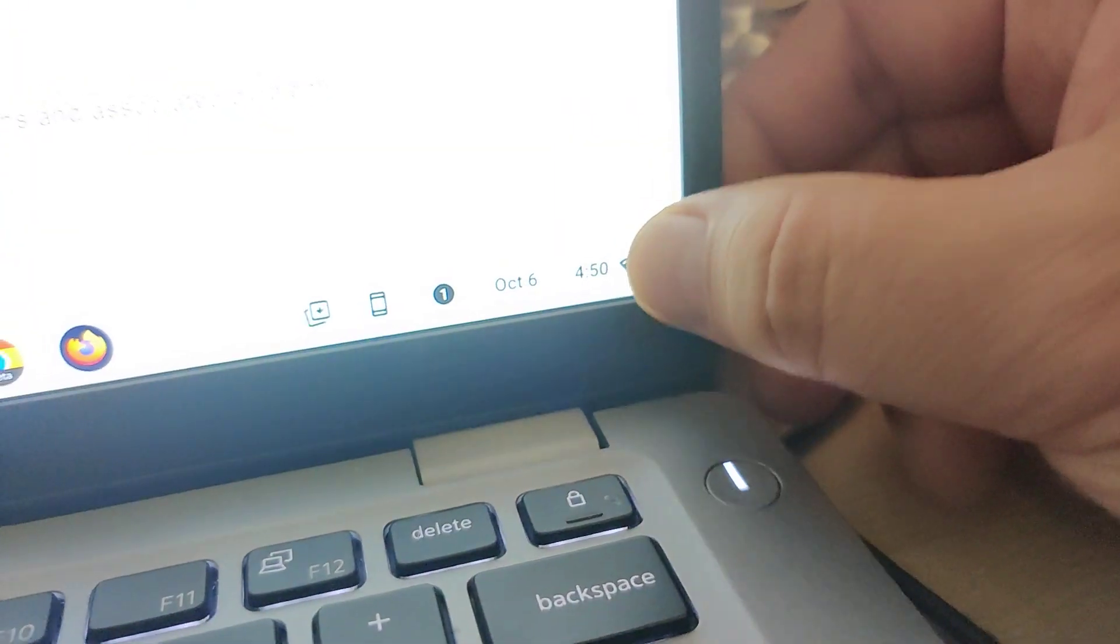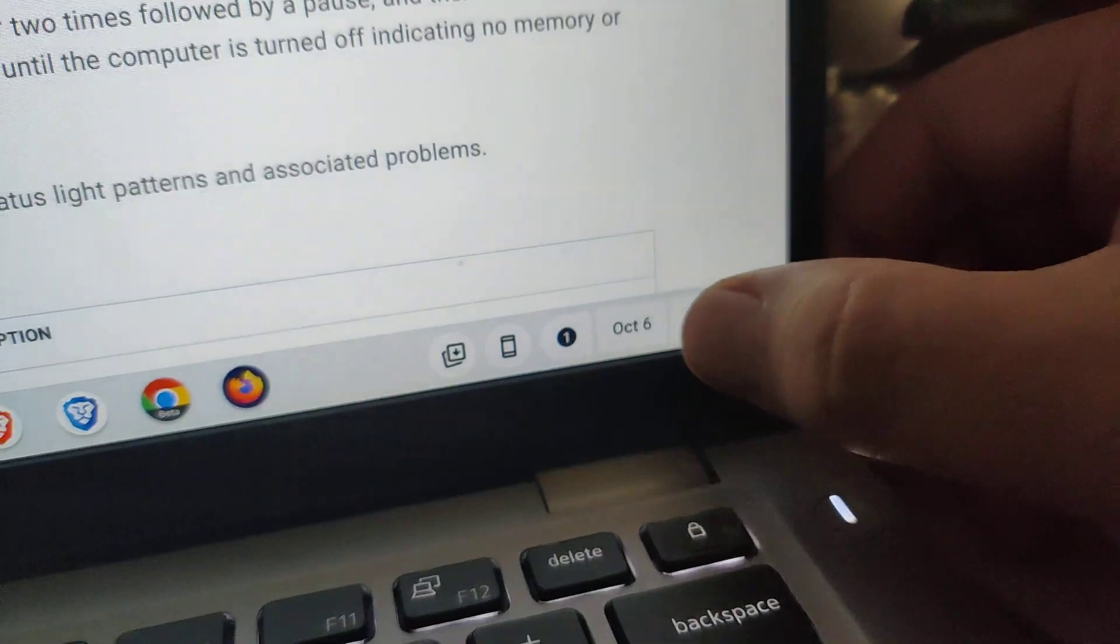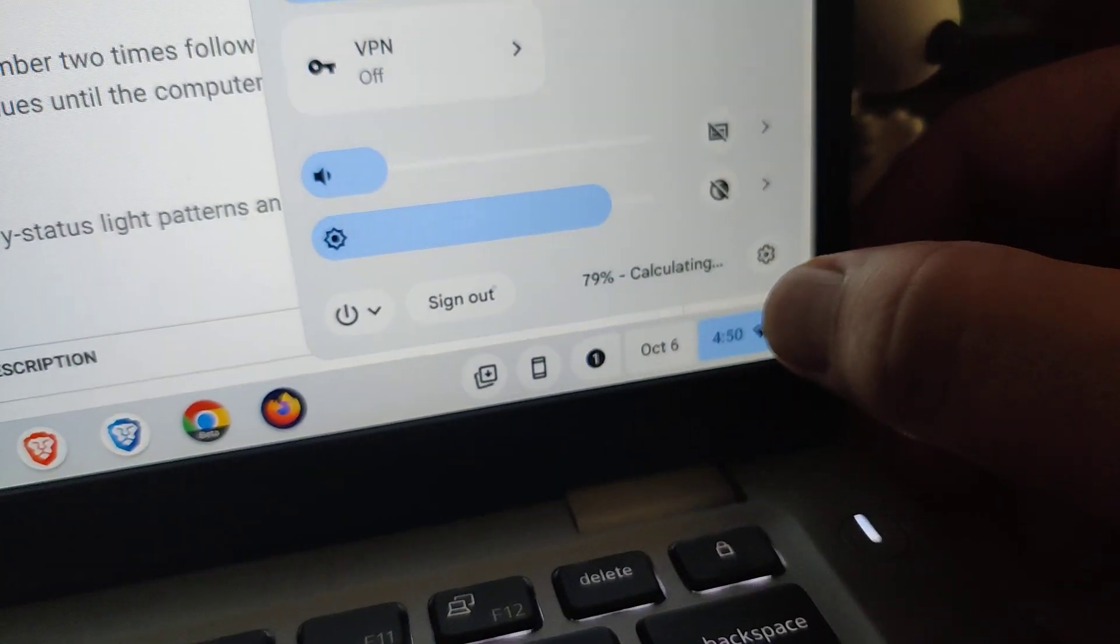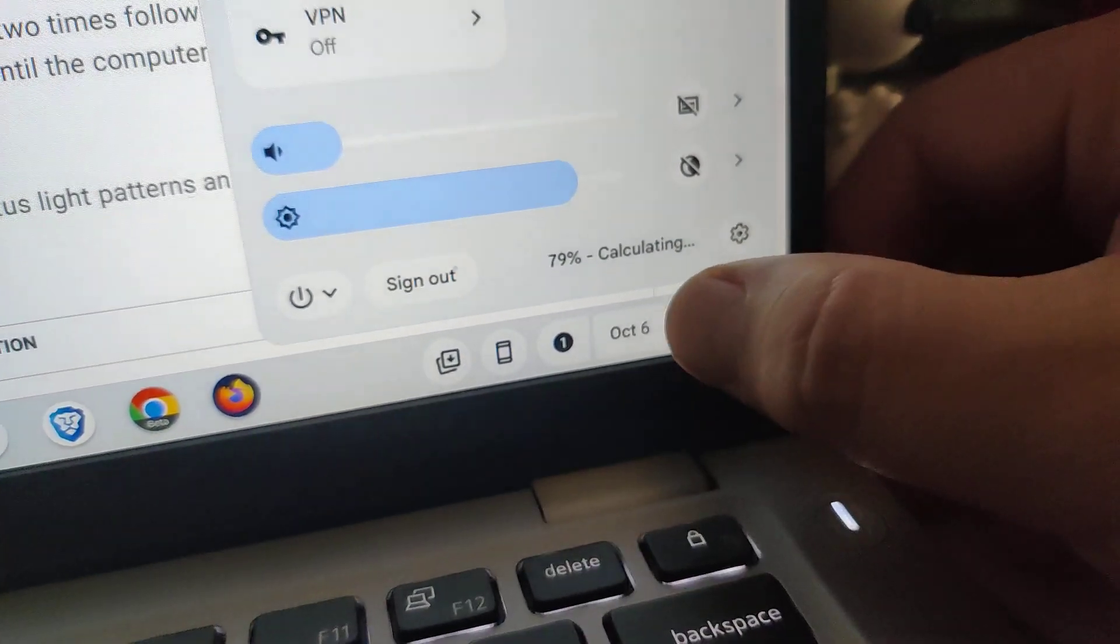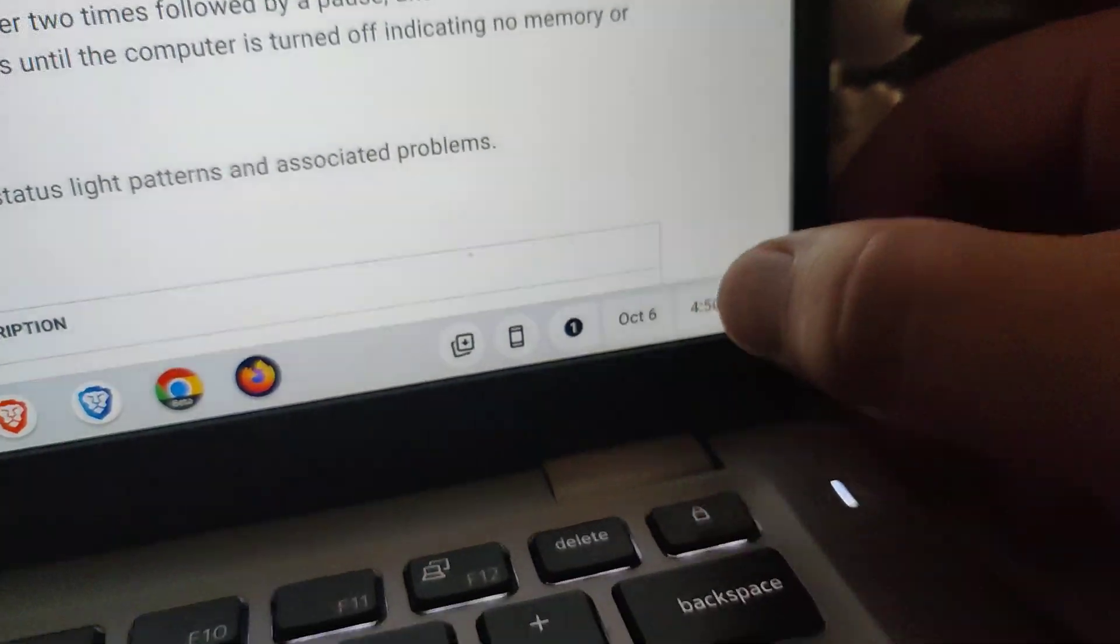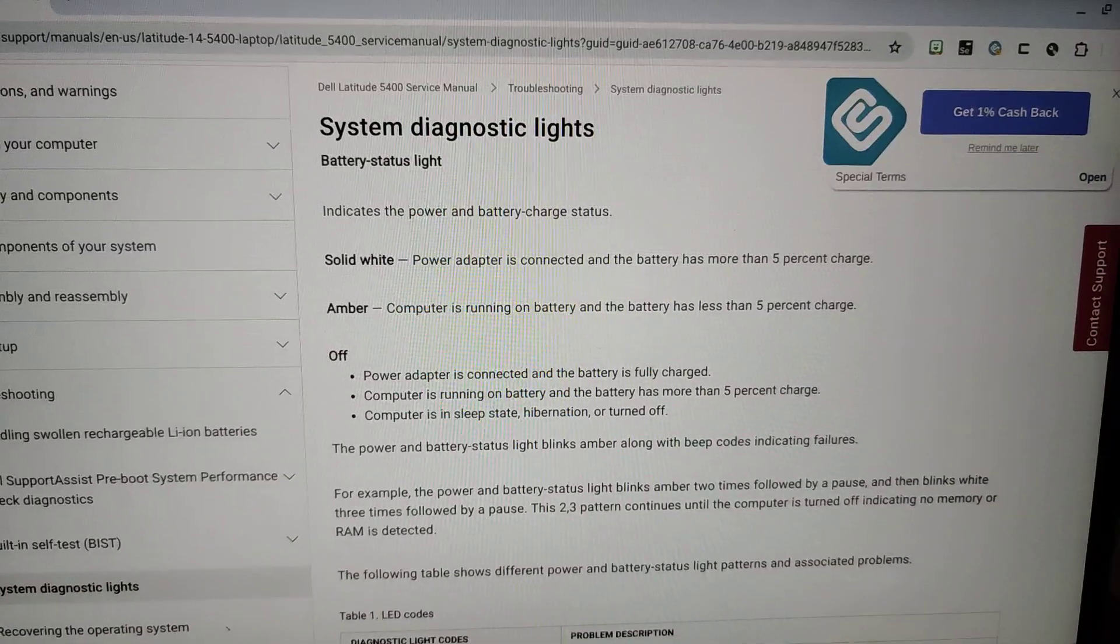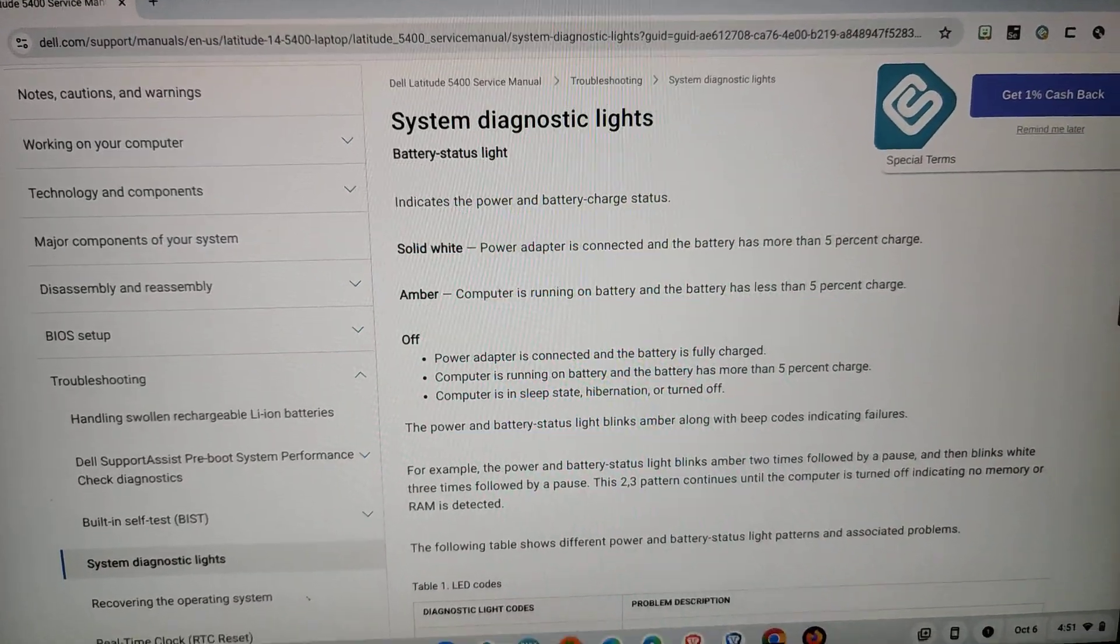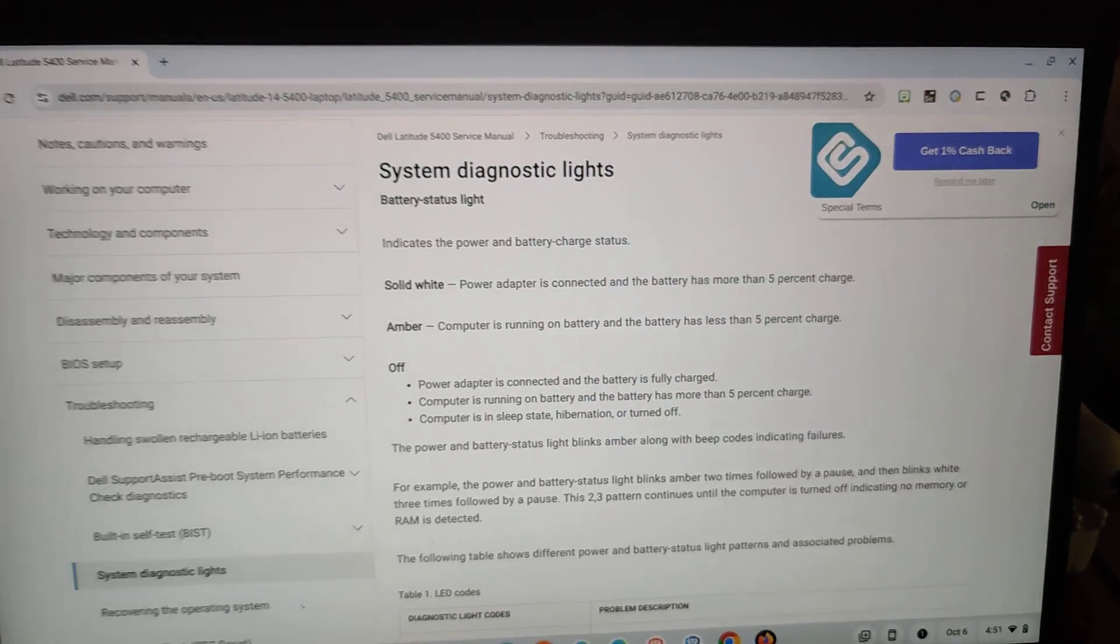And if I was to press this... it's currently charging. I have this webpage over here about the Dell 5400 and diagnostic lights, but I got confused again.